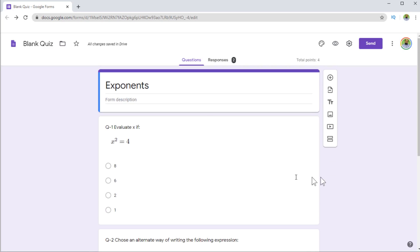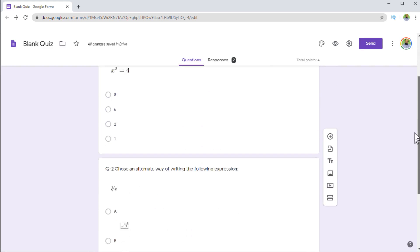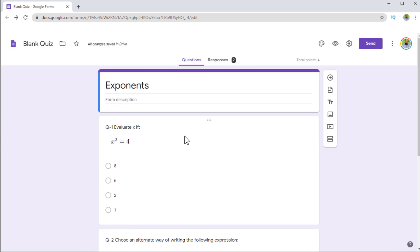In this video, I'm going to show you how you can add mathematical expressions — something like this, or something like this — in a quiz in your Google Classroom. I will show you a few methods, and you can choose any one of those. I will start from a very simple method, and then I will show you an online equation editor which you can use to make these mathematical expressions and put in your quizzes.